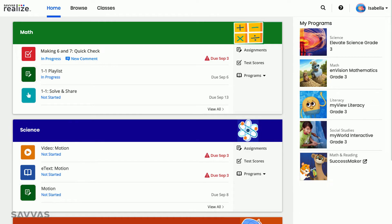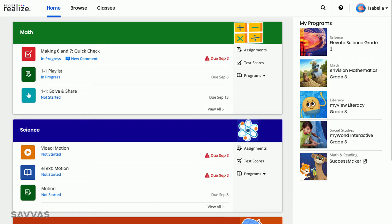You may notice that each assignment has a picture next to it. As you can see, a quiz or test will have a different picture than a lesson, which makes it extra easy to tell which assignment to click on.